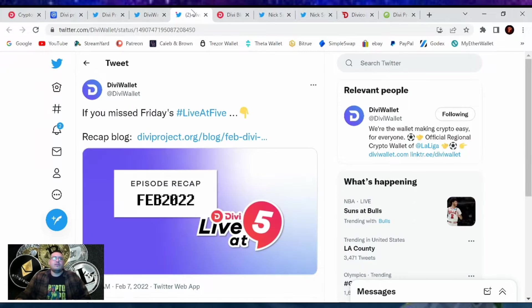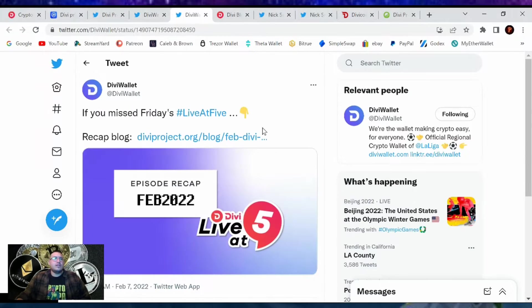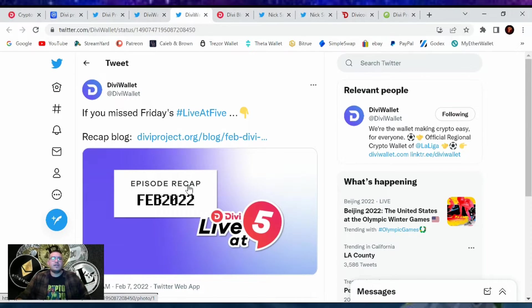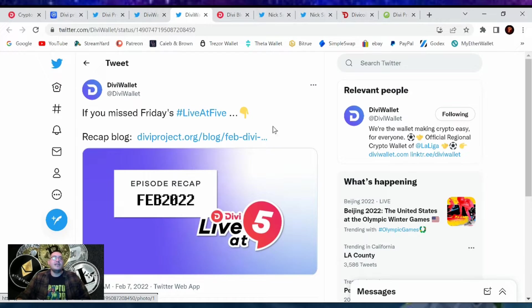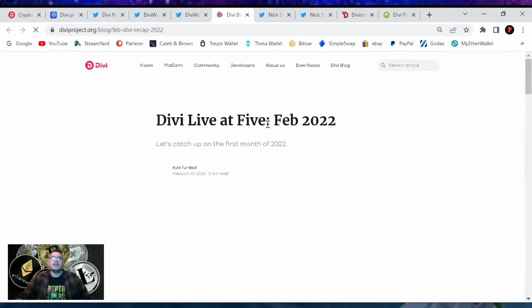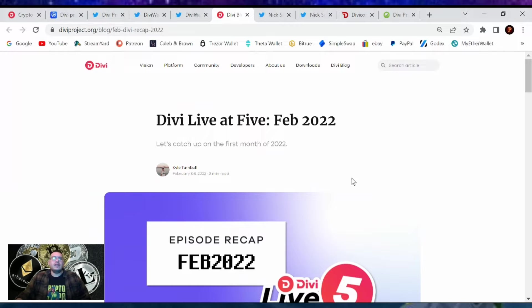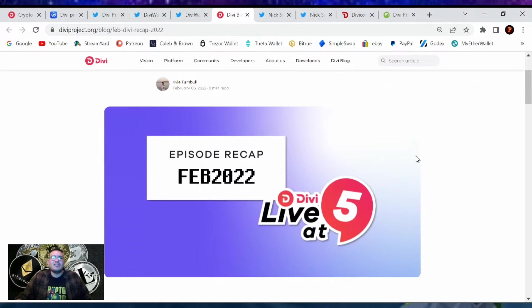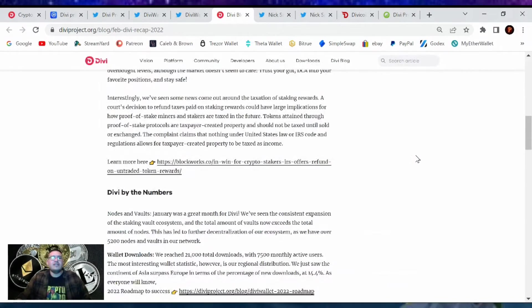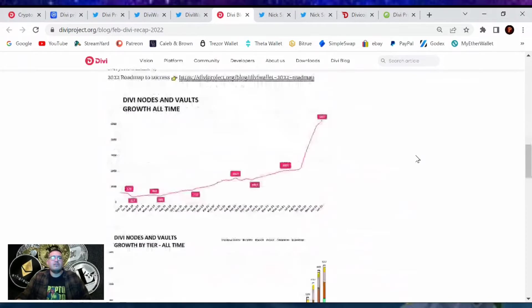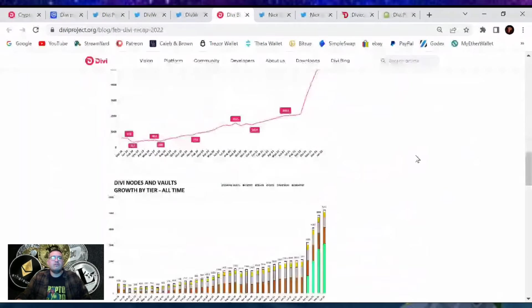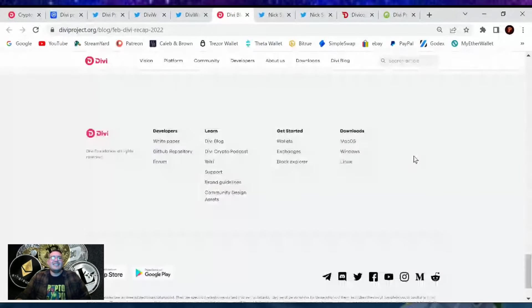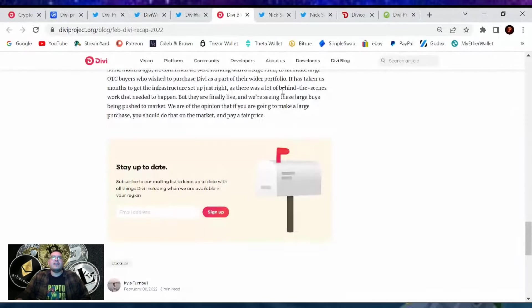Also, DIVI wallet tweeted, if you missed Friday's live at 5, recap blog, DIVIProject.org blog, episode recap. So yeah, DIVI blog had an article. I'll probably make another video on this tomorrow. Not tonight. I got other plans. But yes, it's a good article that recaps everything on the DIVI project. Go give it a read-through or you can wait for me.